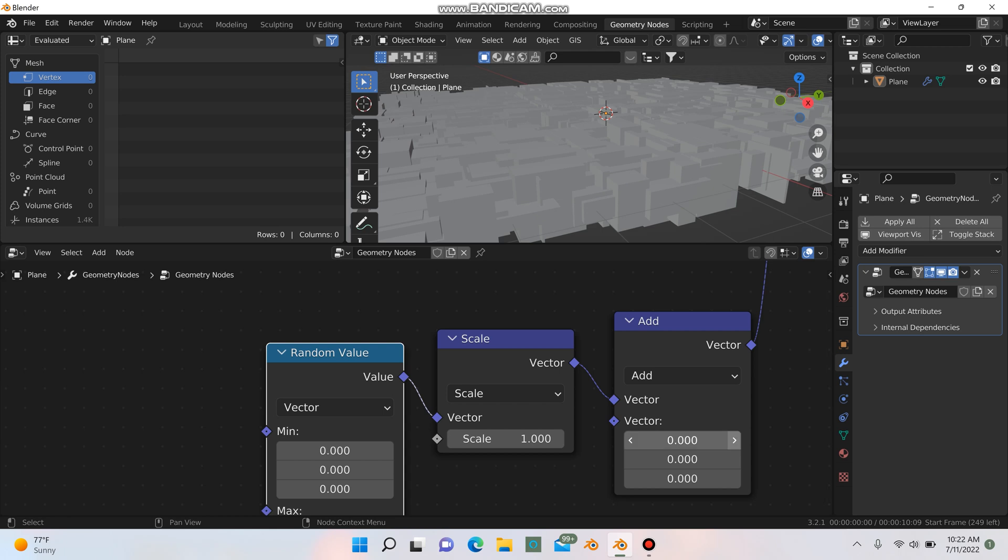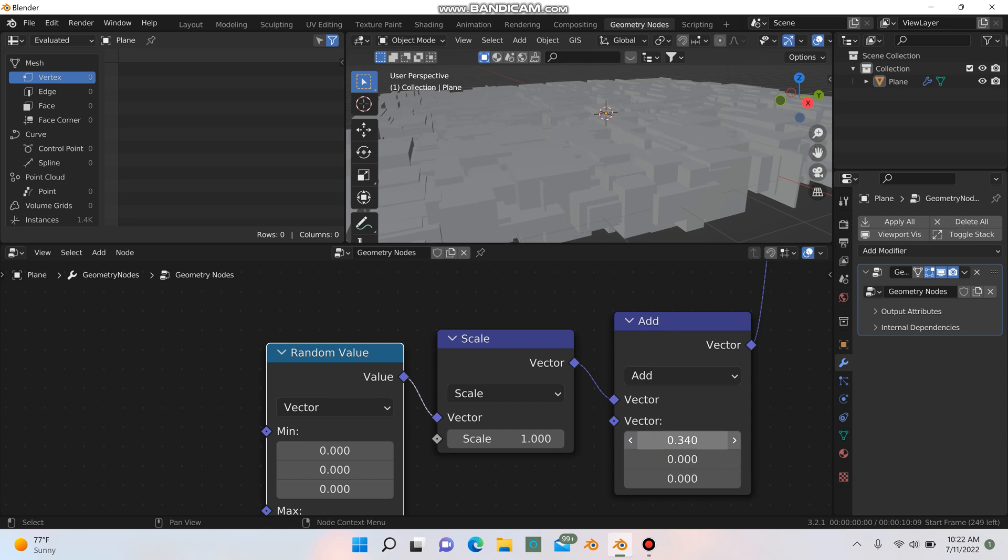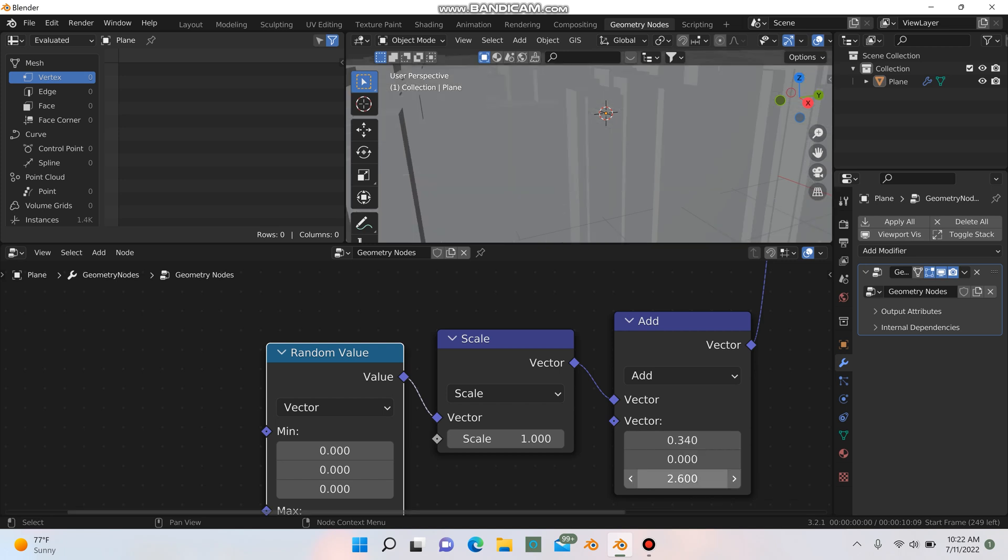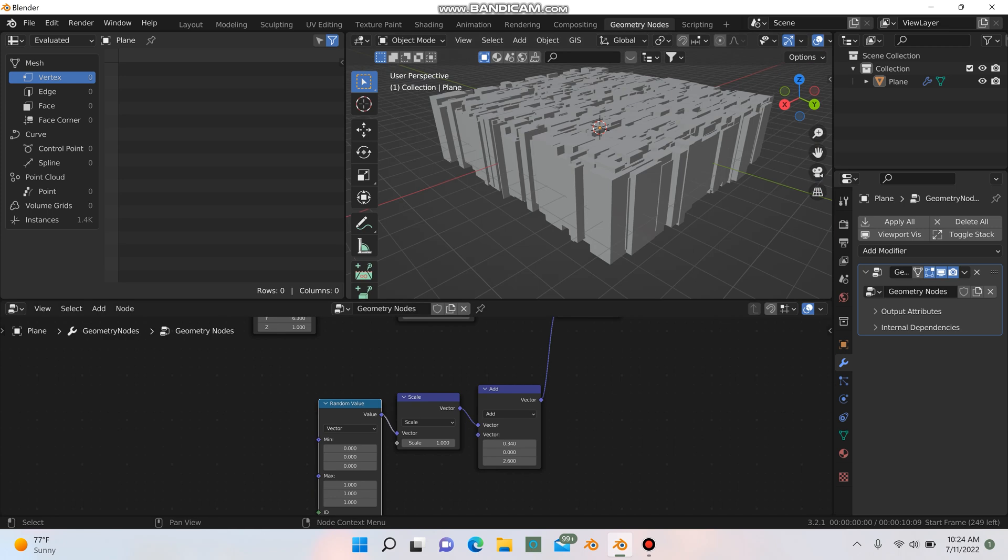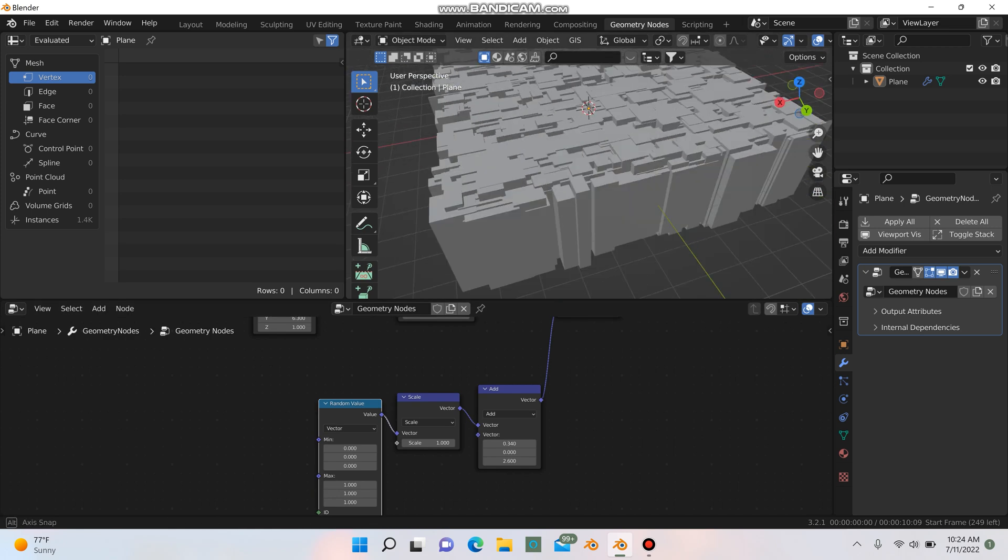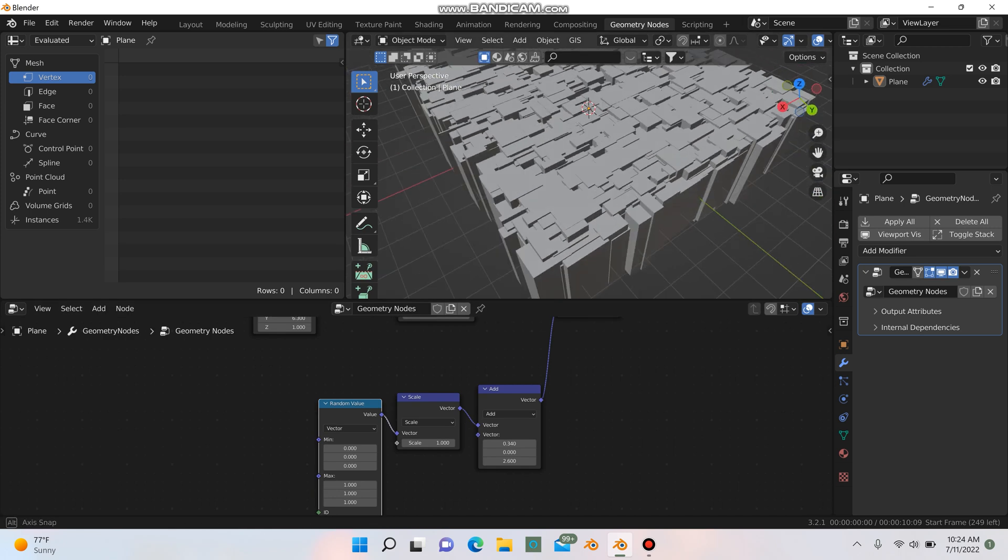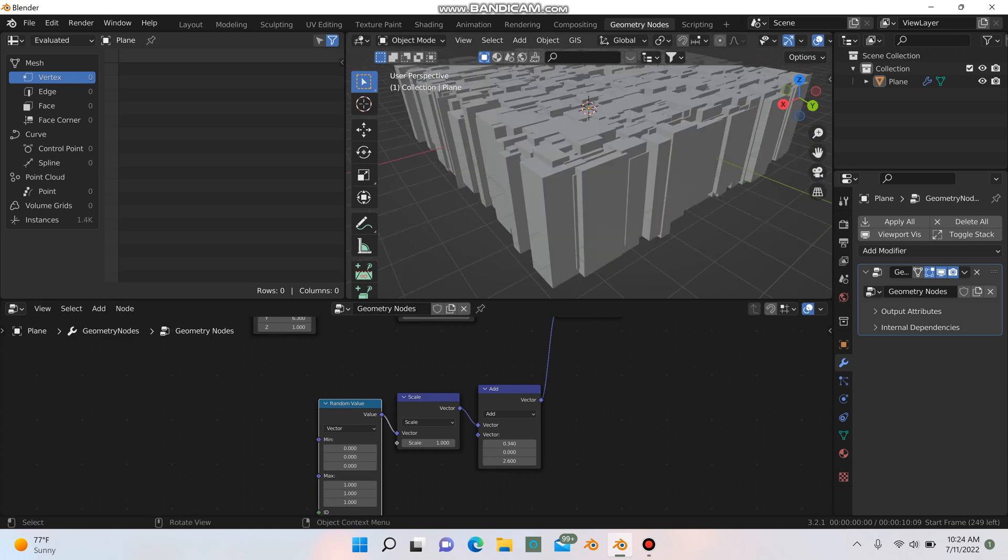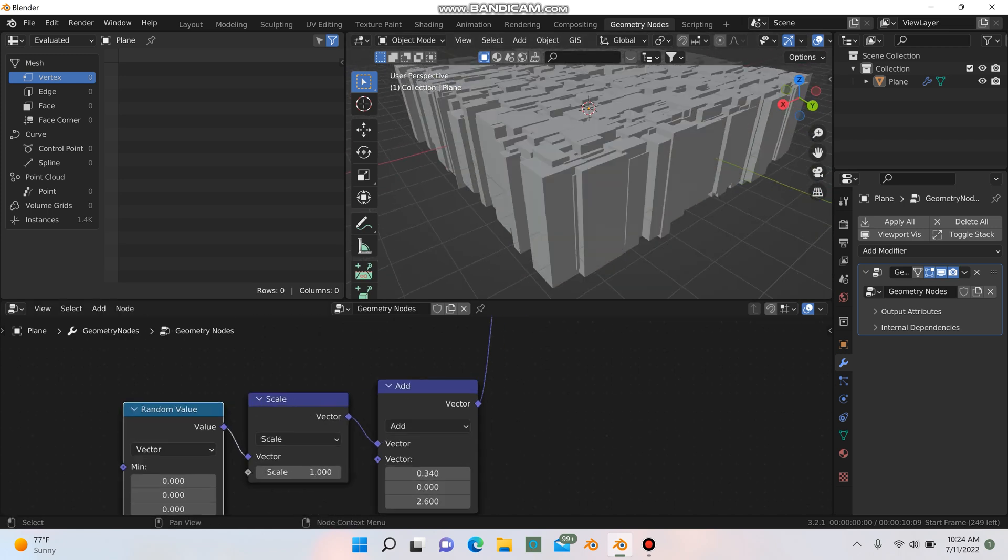So what we can do is we can go to this vector math node here that says add, and we can start playing with some of these values. I think I did 0.34 on this one, and I think for the other two, it was zero, and then I believe it was 2.6.